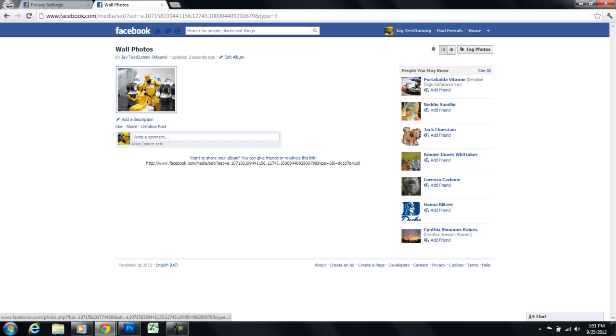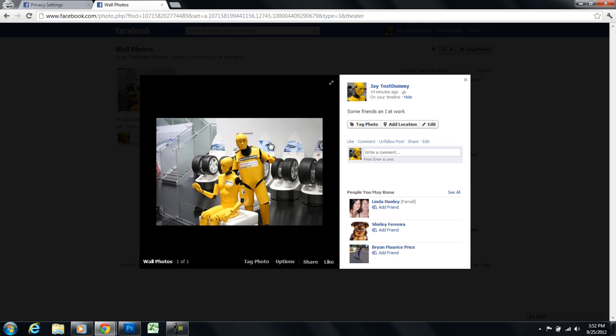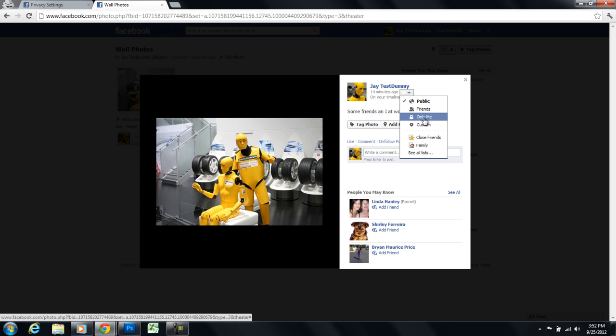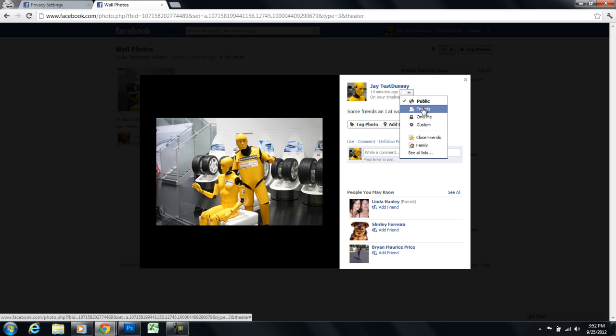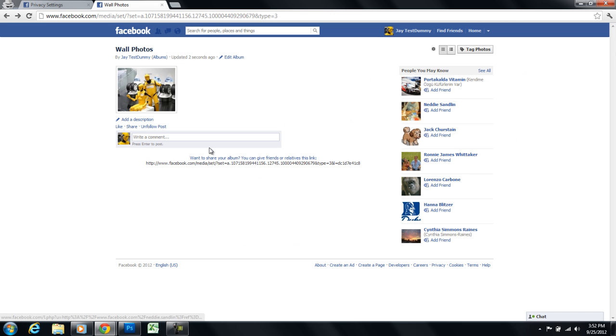I only have one picture so I'm going to click on it. I need to click on this little globe up here. It says public. I need to change this from public to friends or only me or even custom where I select a certain list of people. So I'm going to select friends and then hit this little X to close out and I'm done.